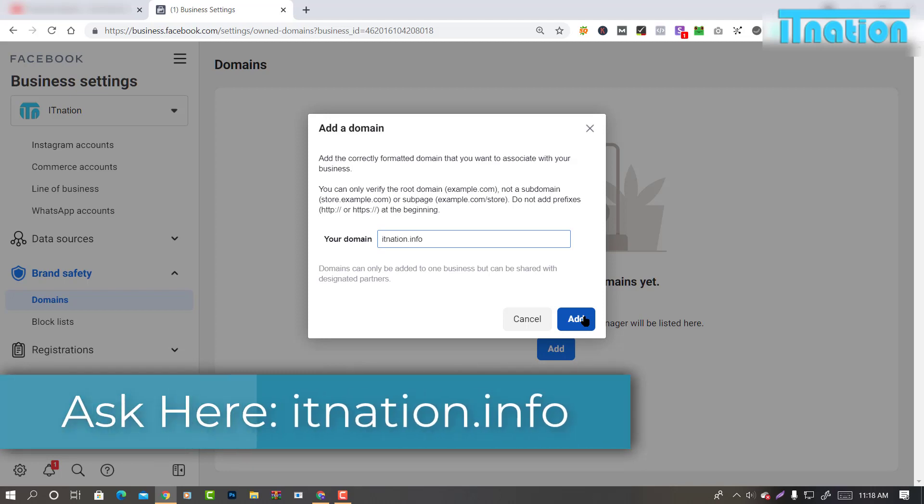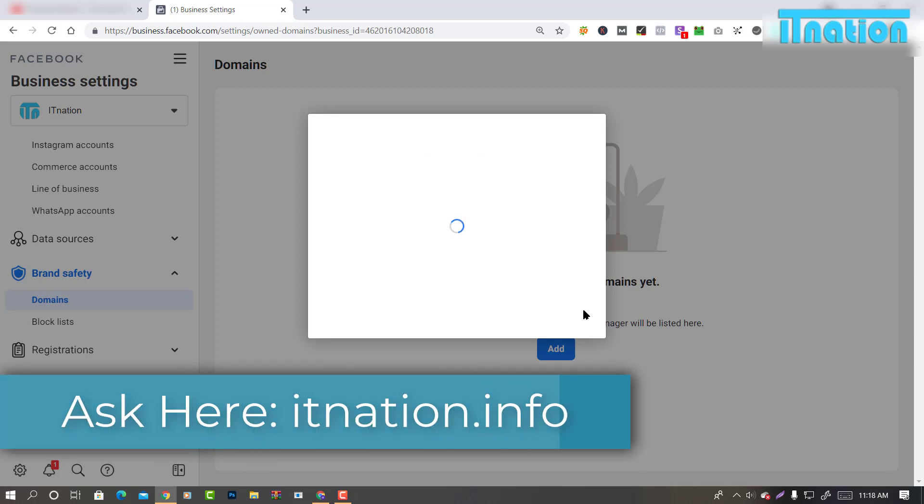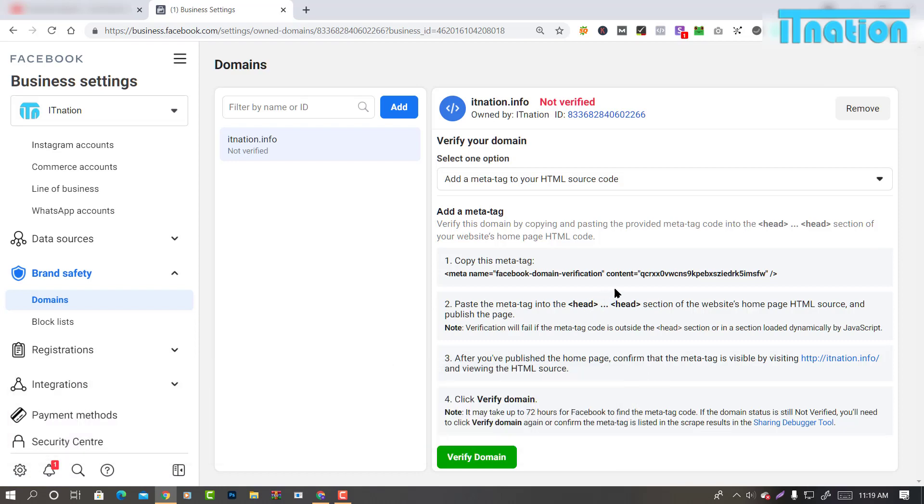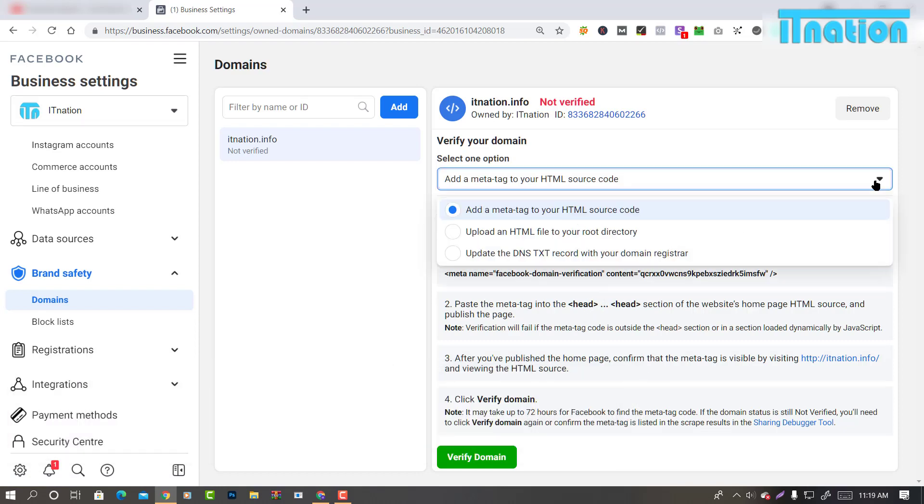You can ask any question there. There are three ways to verify domains on Facebook. Number one is placing the meta tag on your website header. Another one is uploading an HTML file. And the last one is DNS verification.